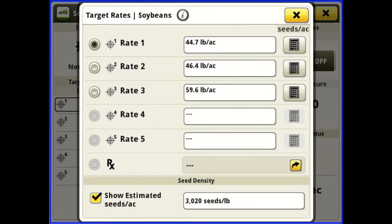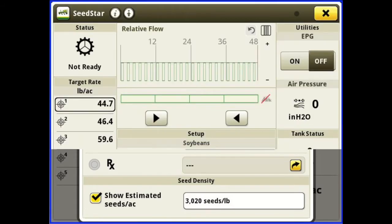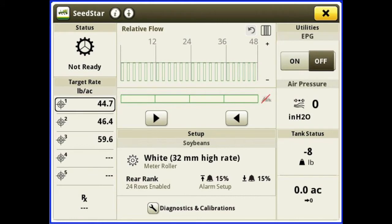Below that we have our prescription rate. Over in the middle at the top we've got our relative flow — our blockage system across all the rows on the air seeder. The icon in the top right of that box is our turn compensation, which tells us if it's active on a left-hand turn, straight, or active on a right-hand turn. Below this we have our section control bar graph.